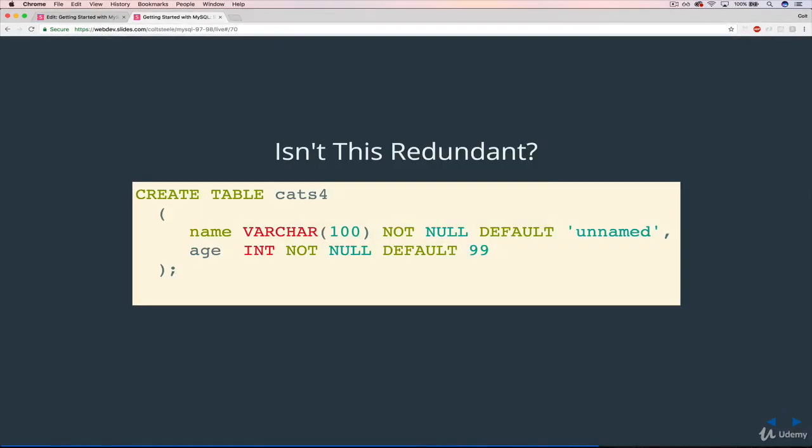So the next thing that I want to talk about, here's another version of creating a table for cats 4 this time. And I combined not null alongside default. Otherwise, it's the same. So we have name, varchar, default is unnamed. Age, int, default is 99. But I added in not null.